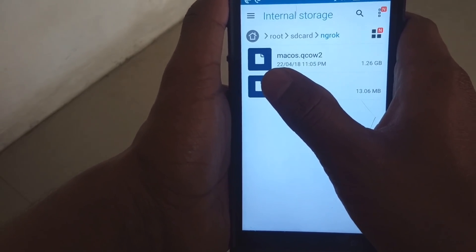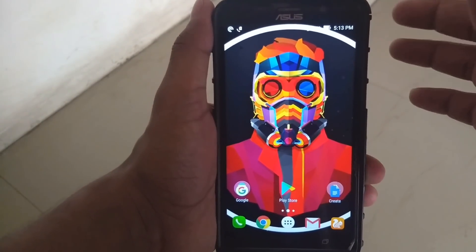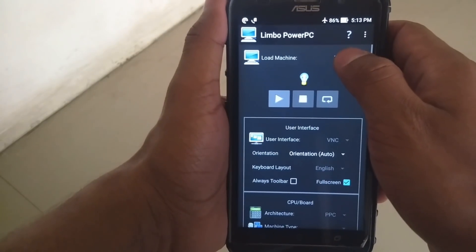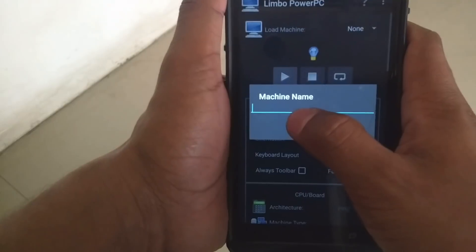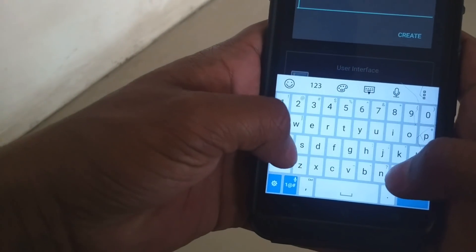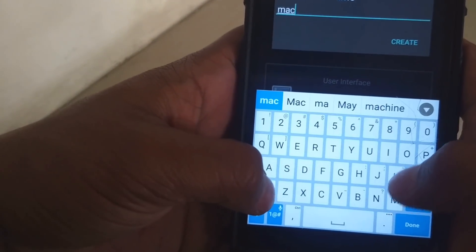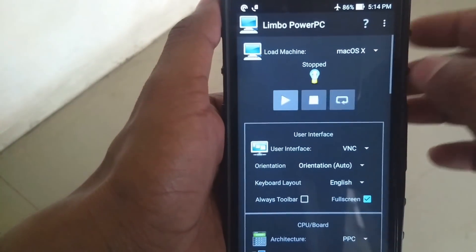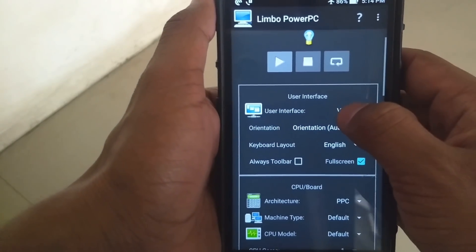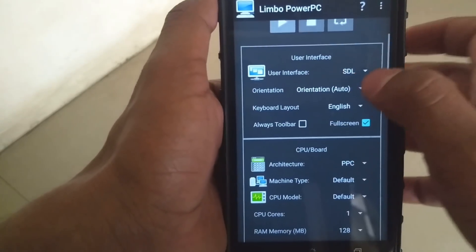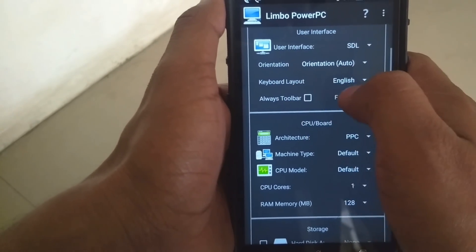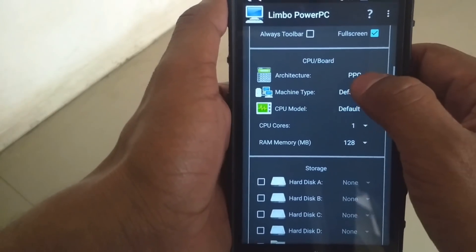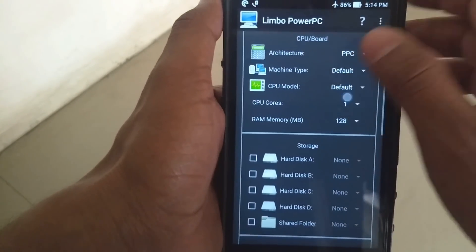After downloading, install the Limbo Power PC Emulator. Open it, click the new option, and create a new virtual machine — give it a name like 'macOS X' and click Create. Then click on User Interface and select the SDL option. Set orientation to Auto, keyboard layout to English, and enable full screen.